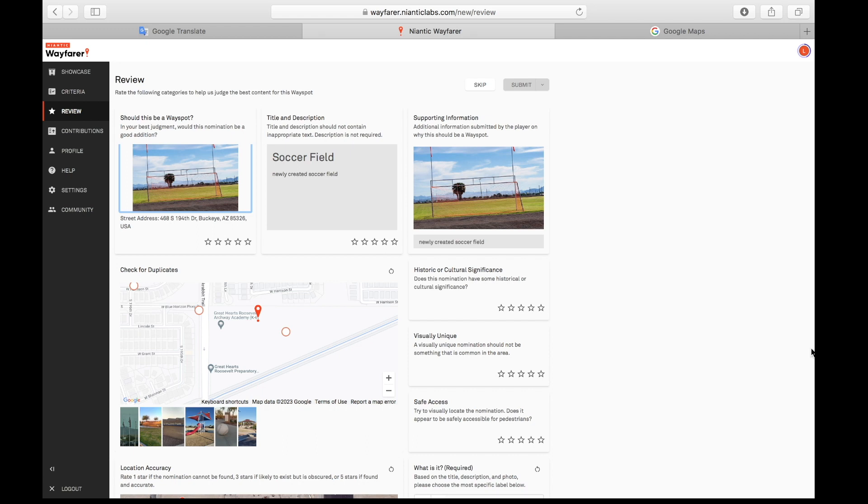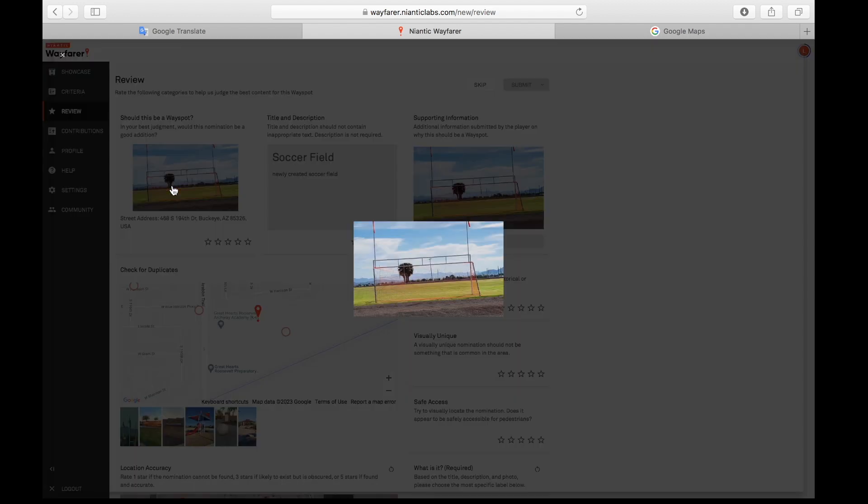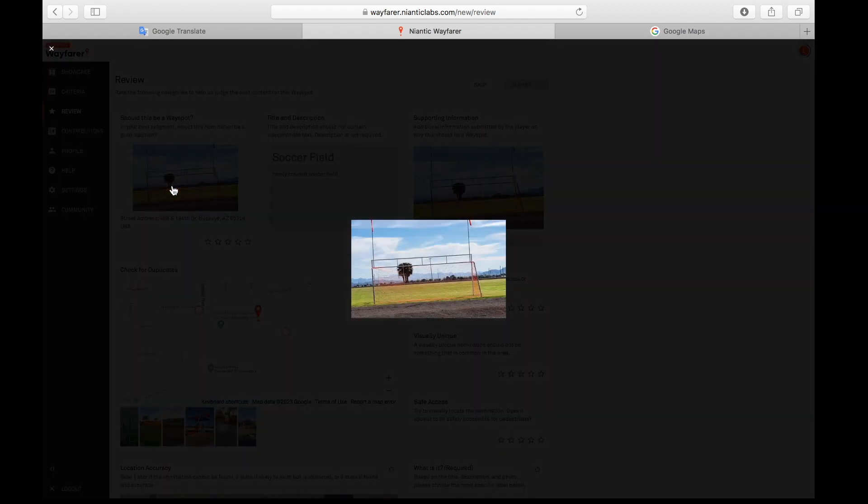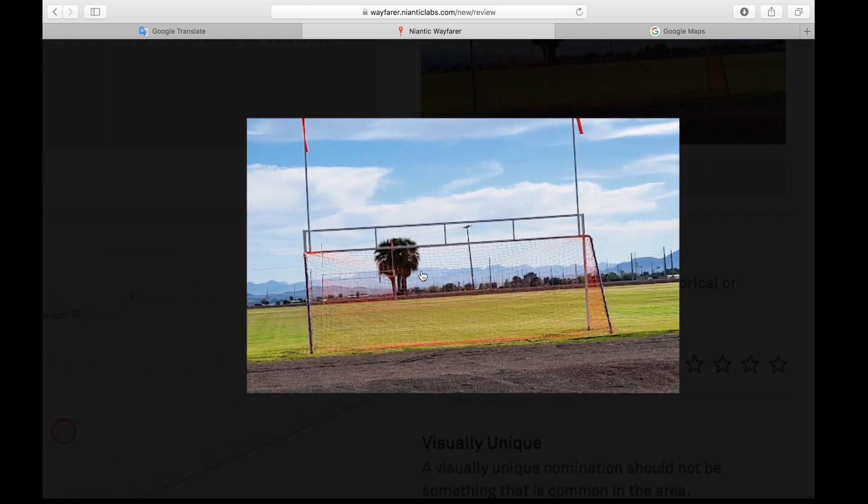Soccer fields are almost always five stars when I review, but in this case I'm going to give it one star and I'm going to tell you why. This picture right here, something's weird about this picture.